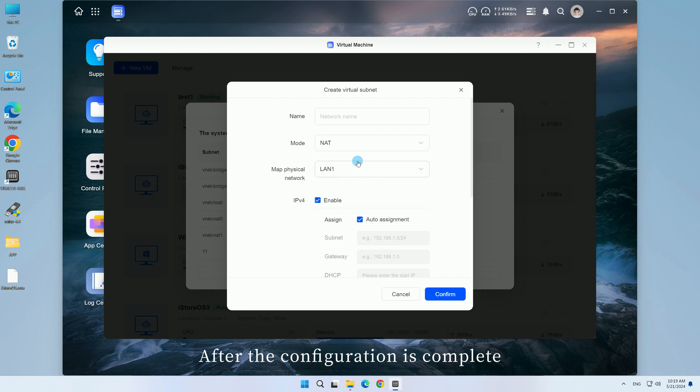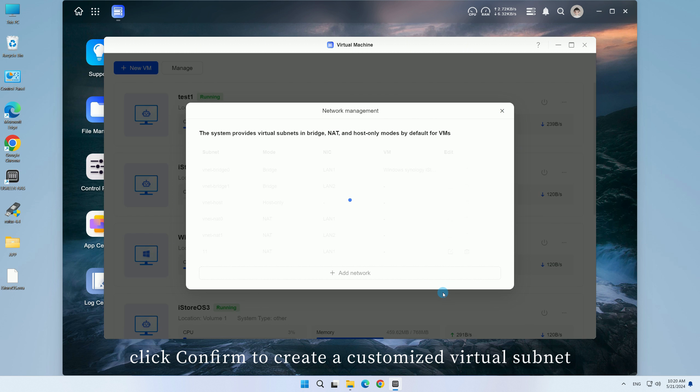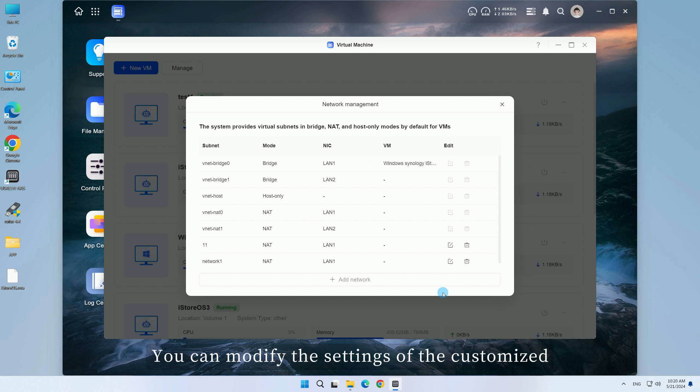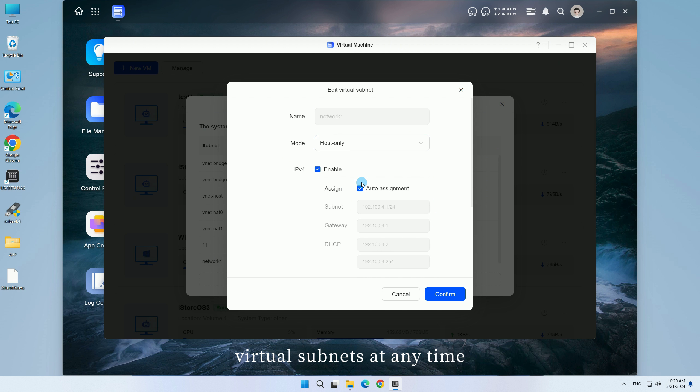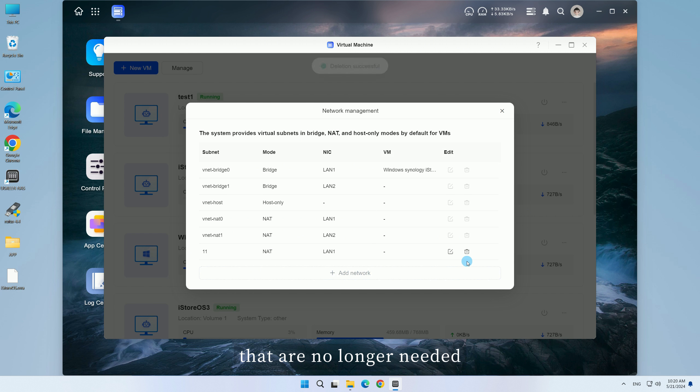After the configuration is complete, click Confirm to create a customized virtual subnet. You can modify the settings of the customized virtual subnets at any time, or delete the customized virtual subnets that are no longer needed.